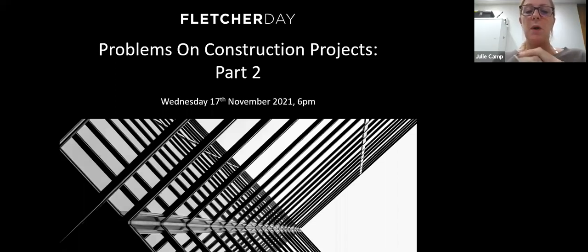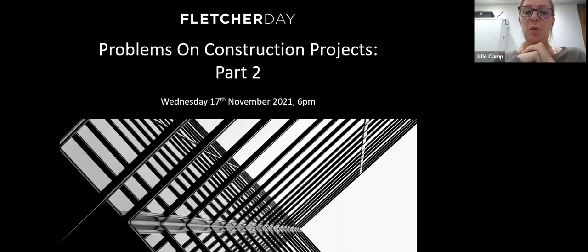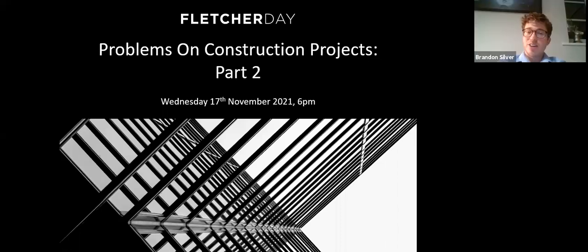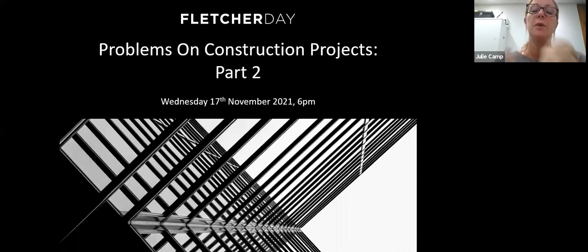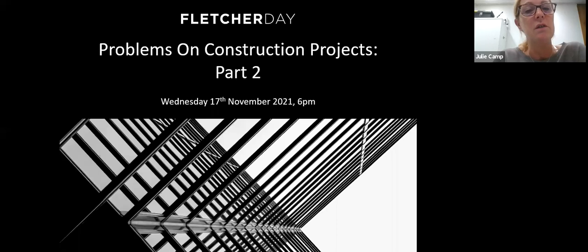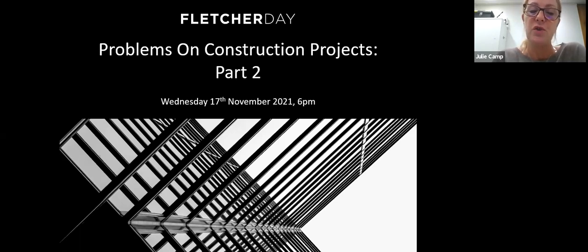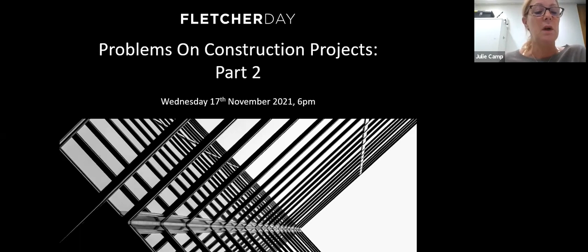Good evening everybody and welcome to our Wednesday evening seminar. Tonight we're looking at part two of problems on construction projects and we are joined by Brandon Silver, who is consultant solicitor at Fletcher Day. As always, if there's anything you'd like to ask him, please feel free to use the chat facility or the Q&A facility. Alternatively, you can email him at brandon.silver@fletcherday.co.uk.